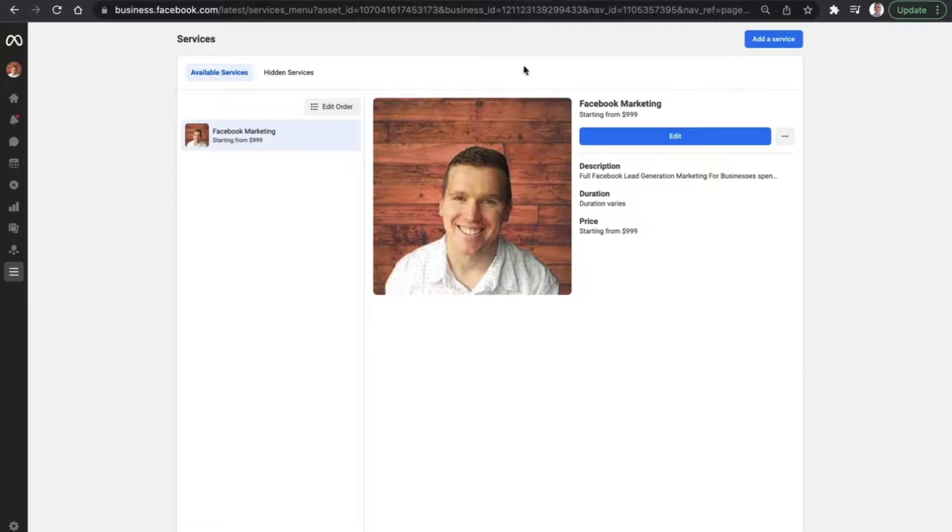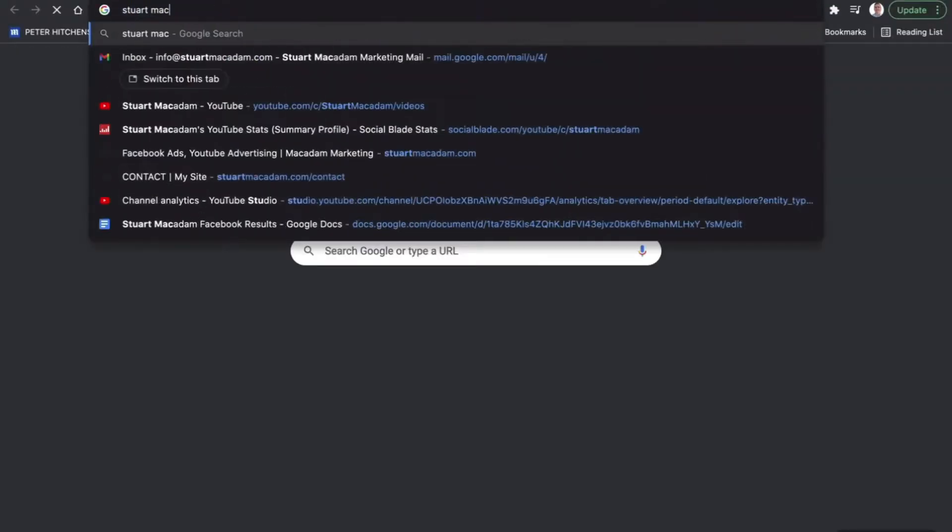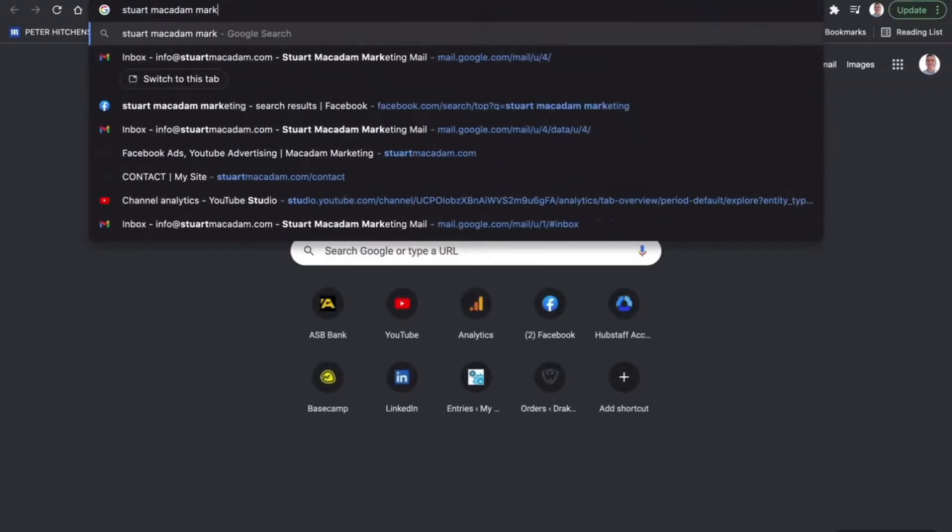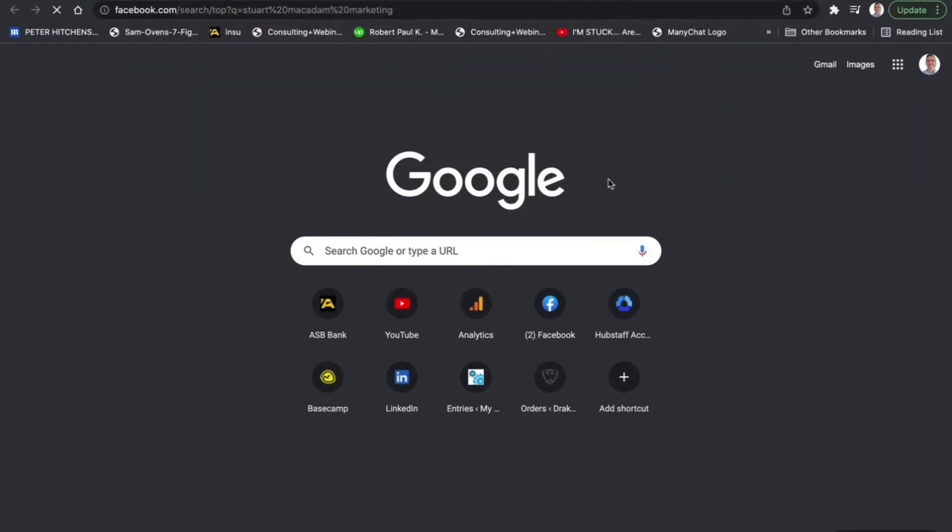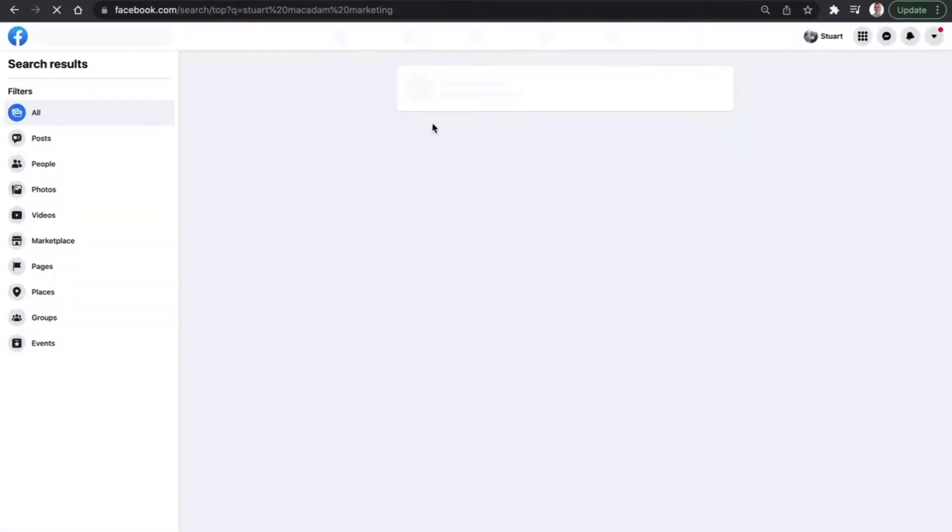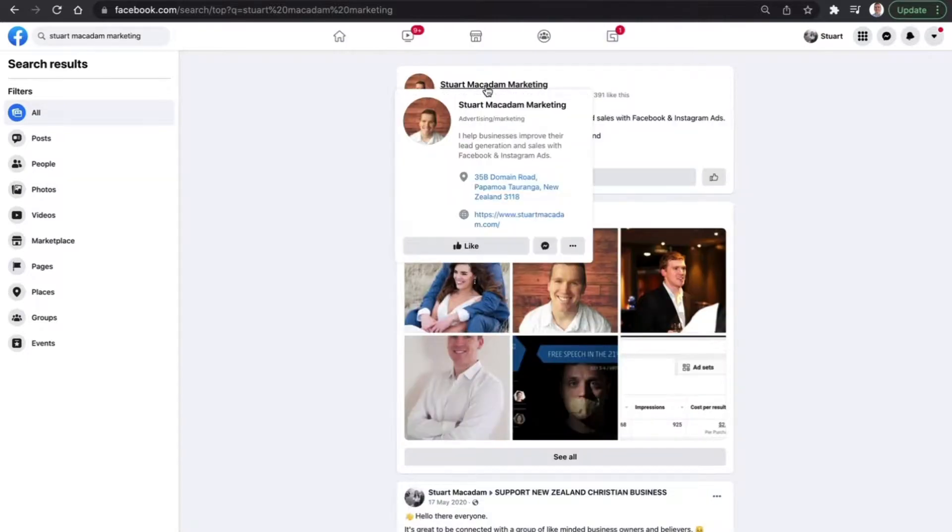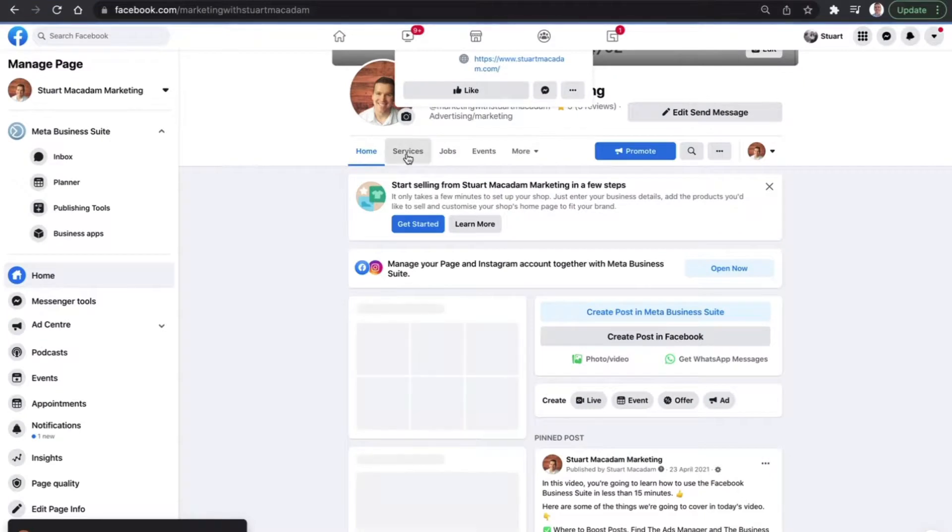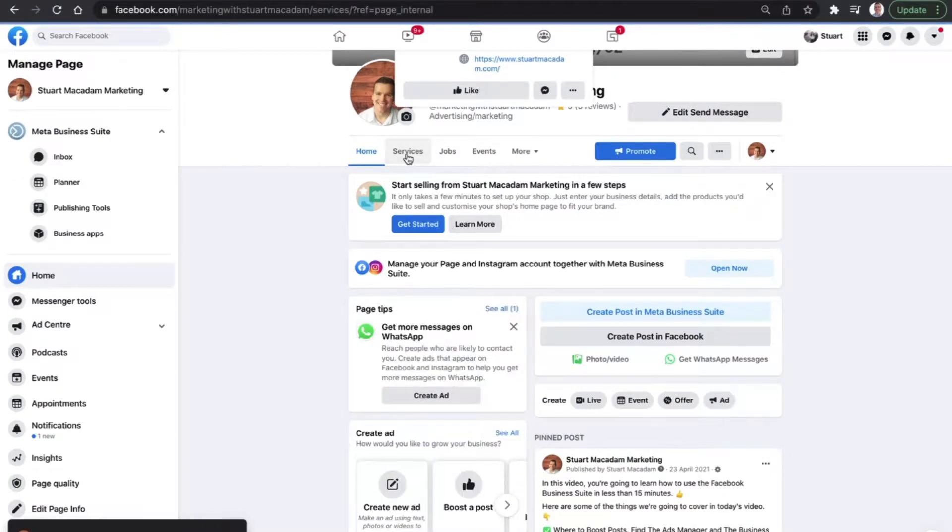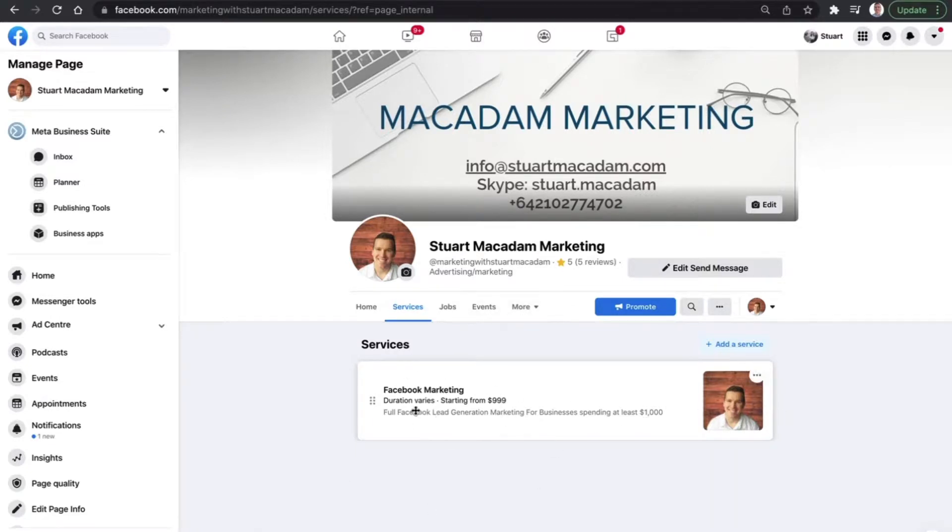Now, we're then going to head back to our business page and then we're going to have a look and see if that service has indeed been added to the page. So let's click over into the page and go to the services section. And just going to the services section and there you go. We can see here we now have Facebook marketing duration varies starting from $999.